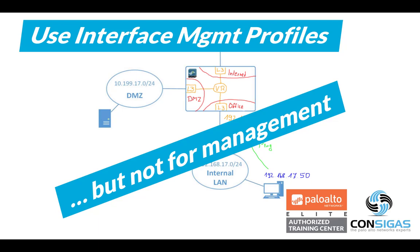Interface management profiles are an important element when setting up layer-3 interfaces, but what you should actually not use them for is managing the firewall. Why? I will explain in a moment.